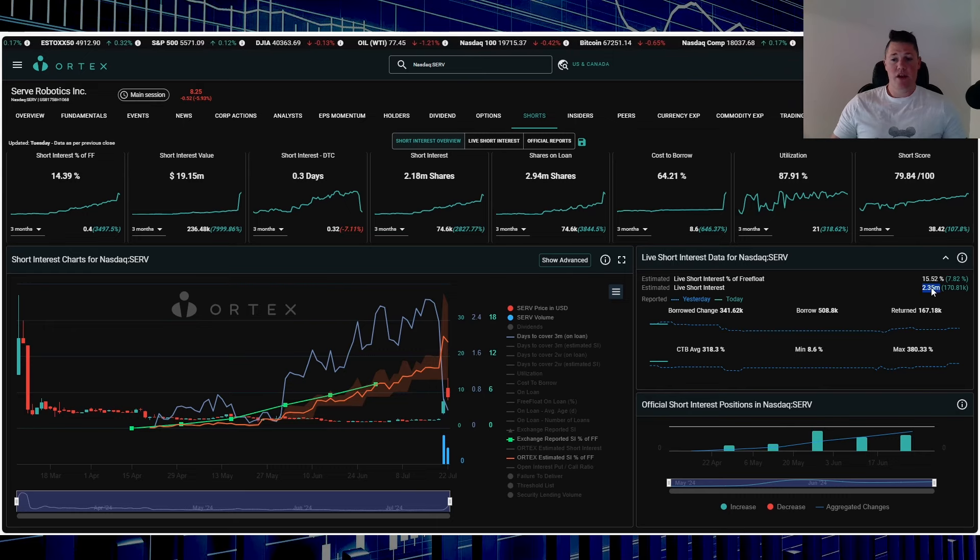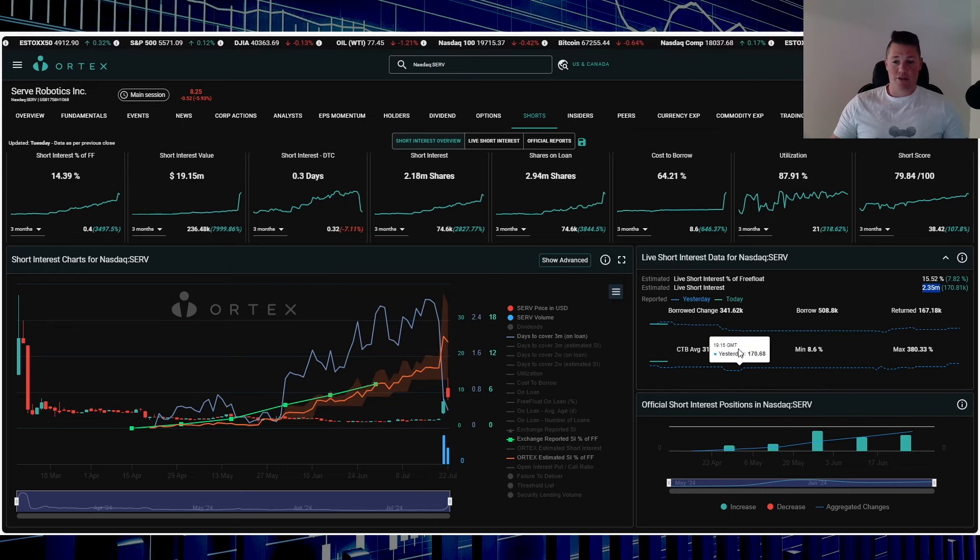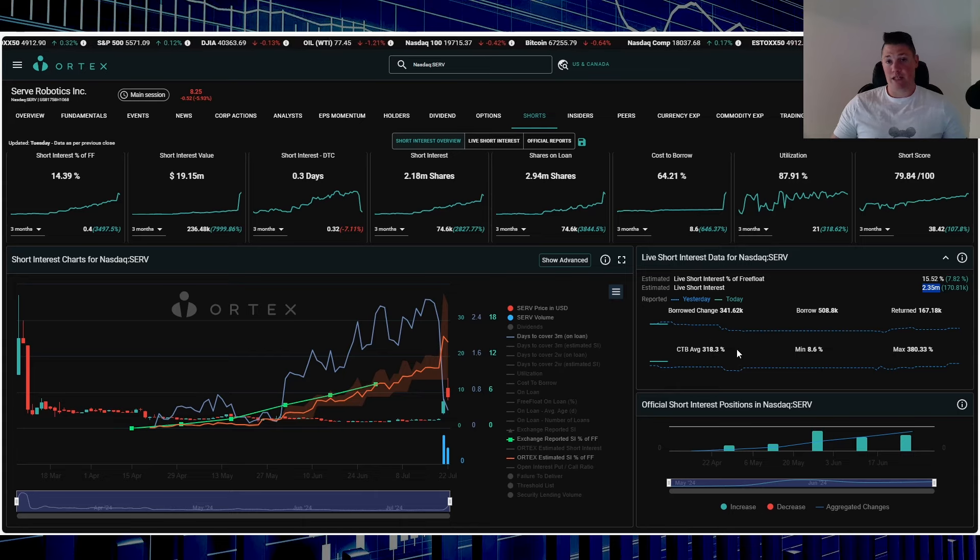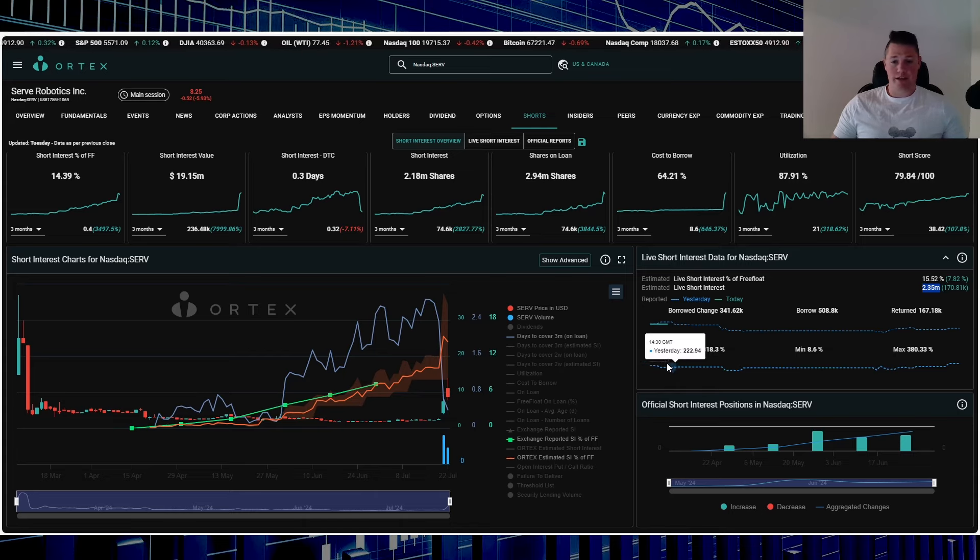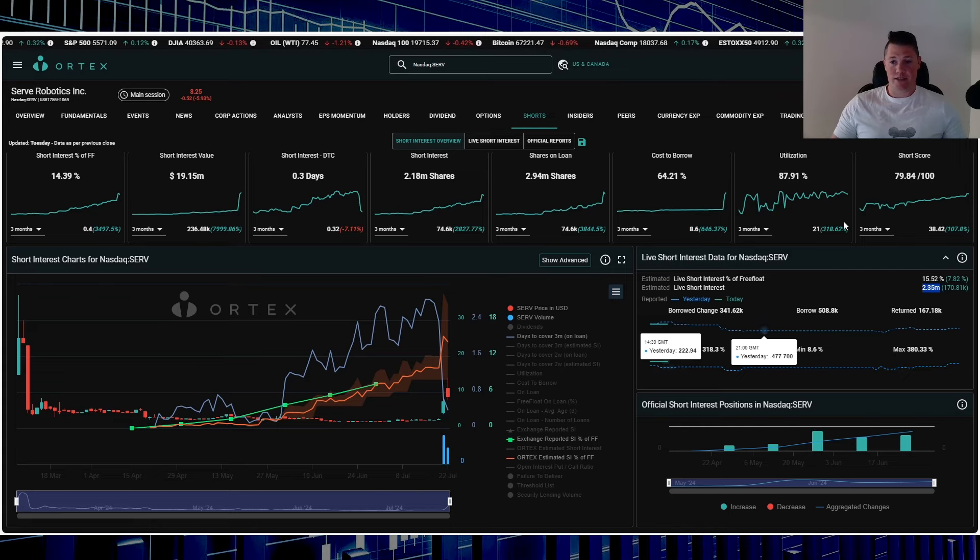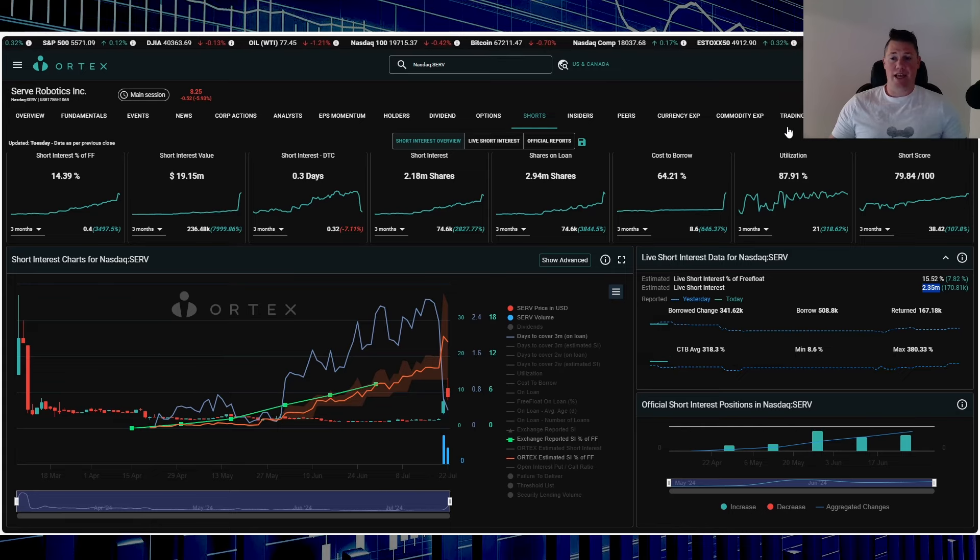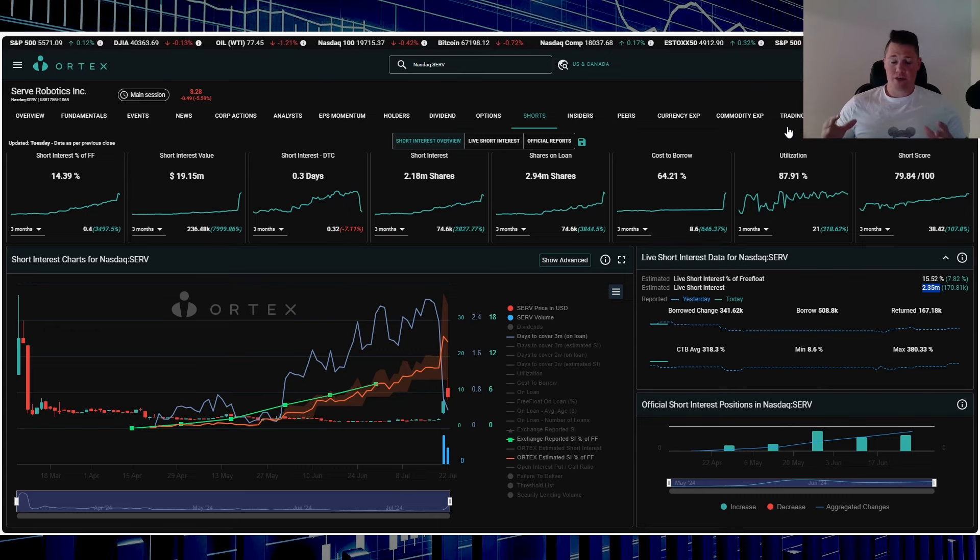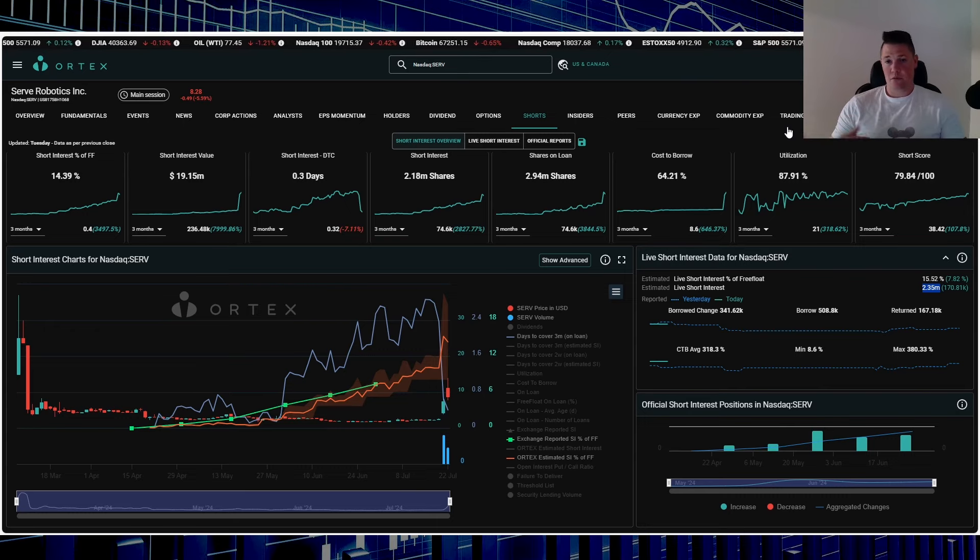That works out to be 2.35 million shares. Cost to borrow average is 3.18%, so that's very high, a lot higher than yesterday as you can kind of see right there. Utilization is 87.91%.